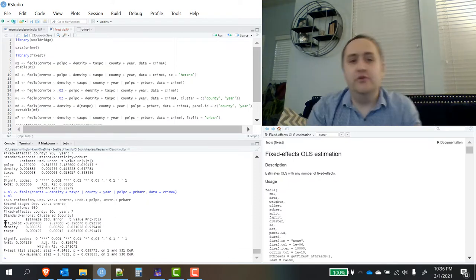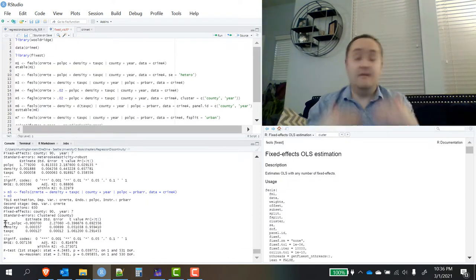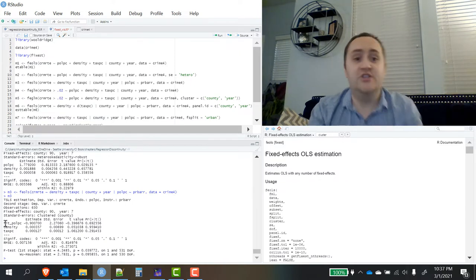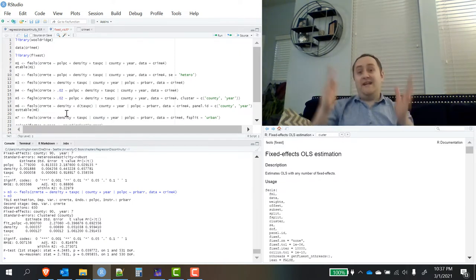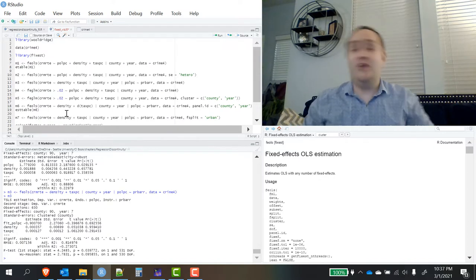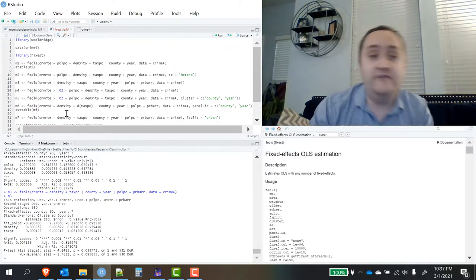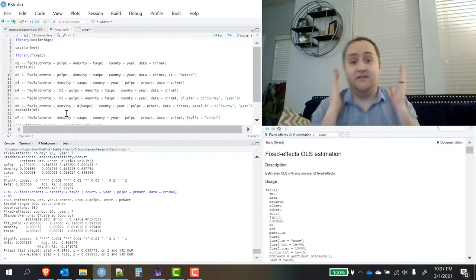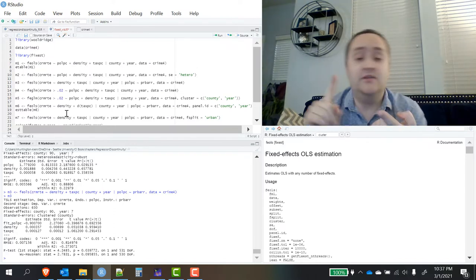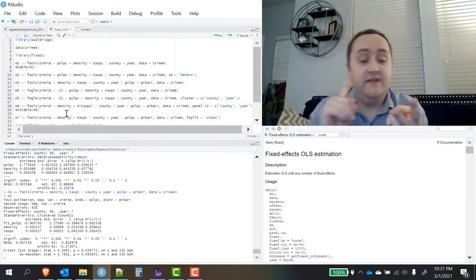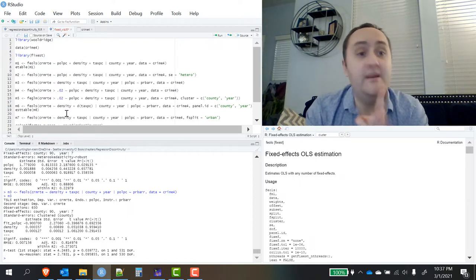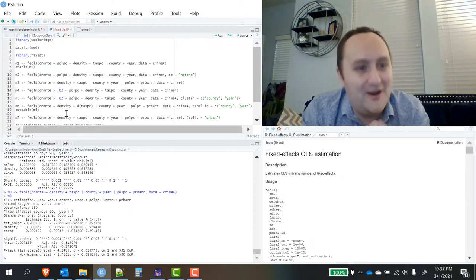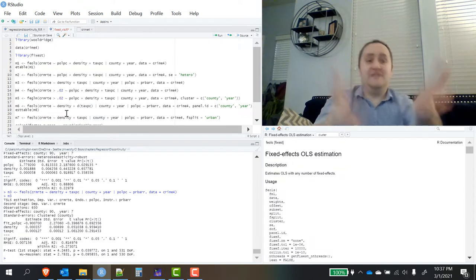The name of the coefficient in the regression table will be fit underscore and then the endogenous variable, so you can tell at a spot that it is the fitted version in a two-stage least squares style there. You can, of course, include multiple endogenous variables, multiple instruments in here. Again, just check the help file. Another nice thing about FixEst is that you don't have to go anywhere else to get non-linear fixed effects models.